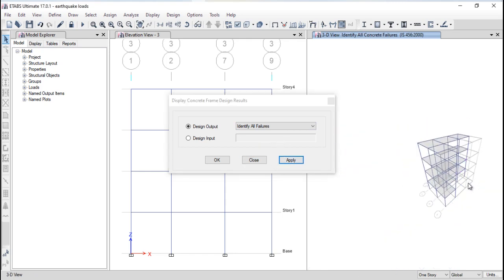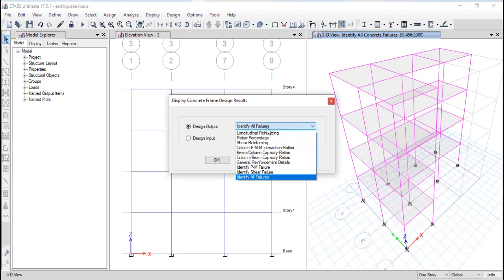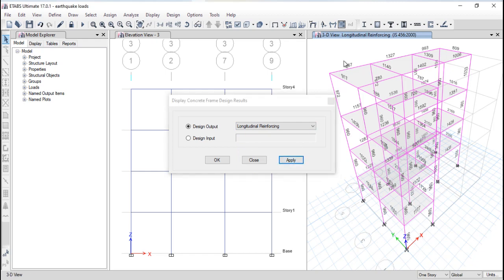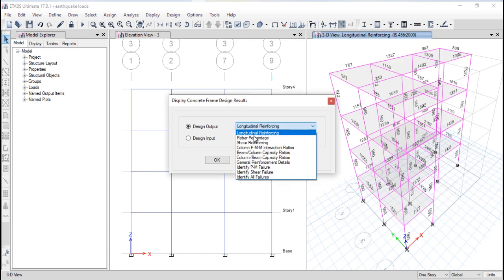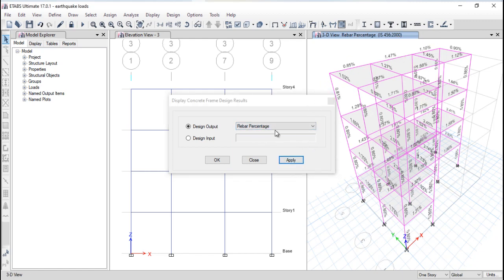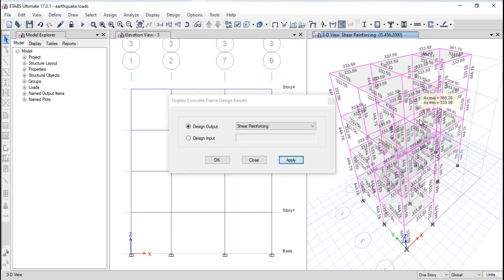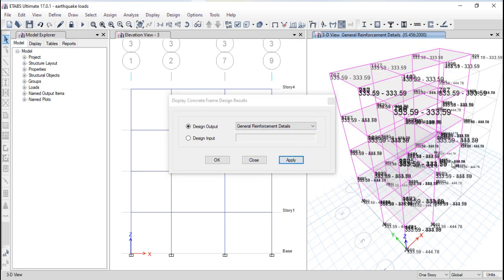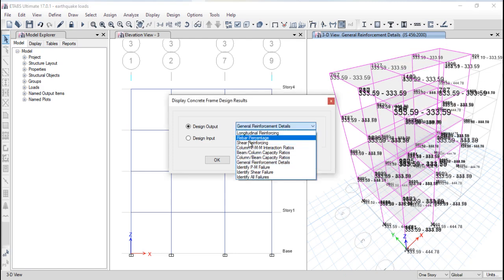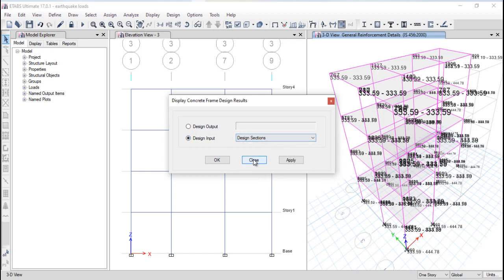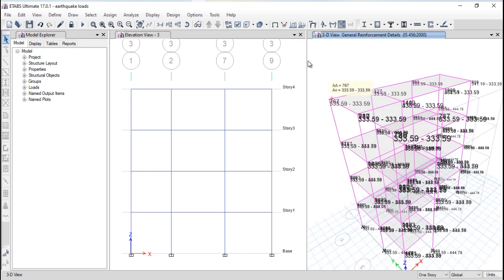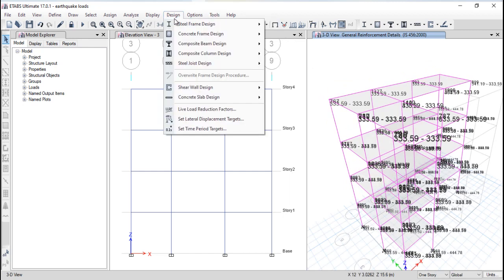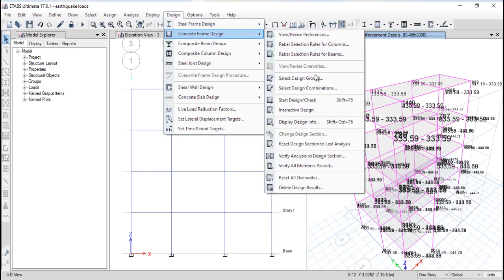Under Display Design Info, check to identify all failures — this is one of the most important parameters. If there are no failures in any column or beam, you're fine. You can display longitudinal reinforcement area, rebar percentage, and shear reinforcement area. The column-beam capacity ratio display is also available. General reinforcement details are shown, but note that these details should not be used directly for your final design output.